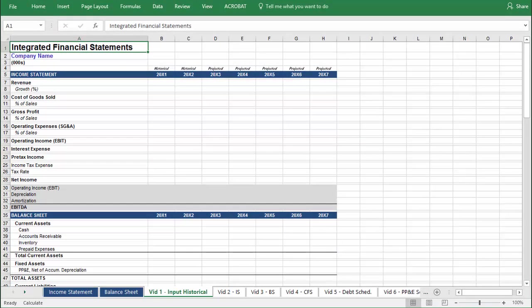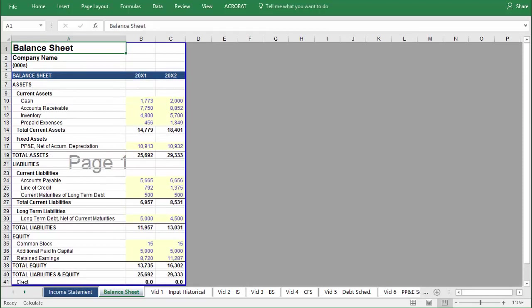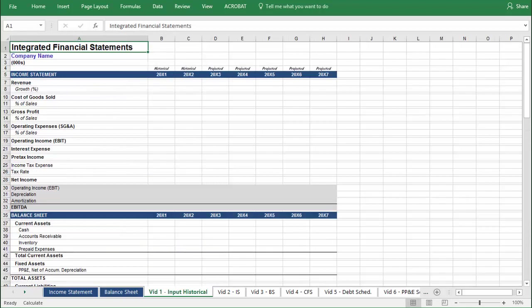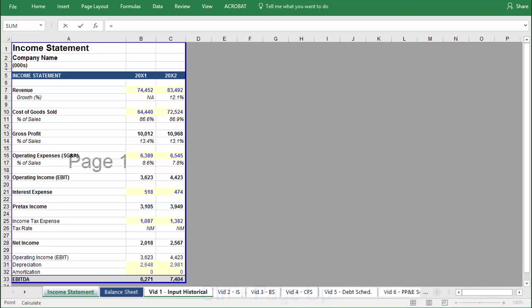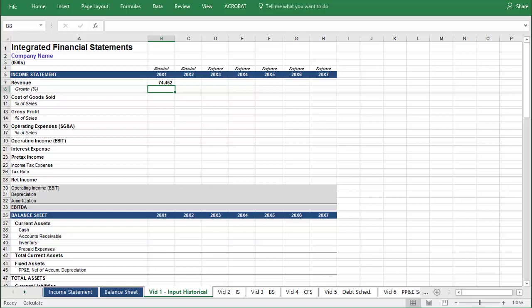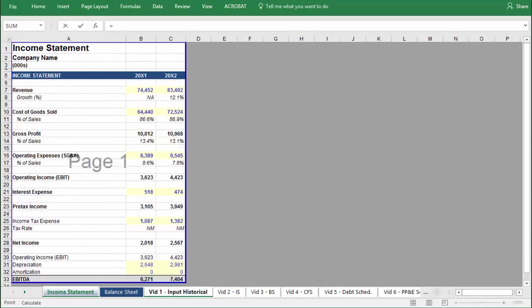The first step in building a financial model is to input the historical data. In this example, we will be using two years of historical data from the income statement and the balance sheet. To populate the model, first select the cell you would like to fill. Press the equal sign, and then using CTRL and PAGE UP, tab over to the corresponding cell and press ENTER. You can then select the adjacent cell and paste this across with CTRL-R. We will then repeat this process for all cells on the income statement with a pale yellow background and blue text, as that indicates an input.